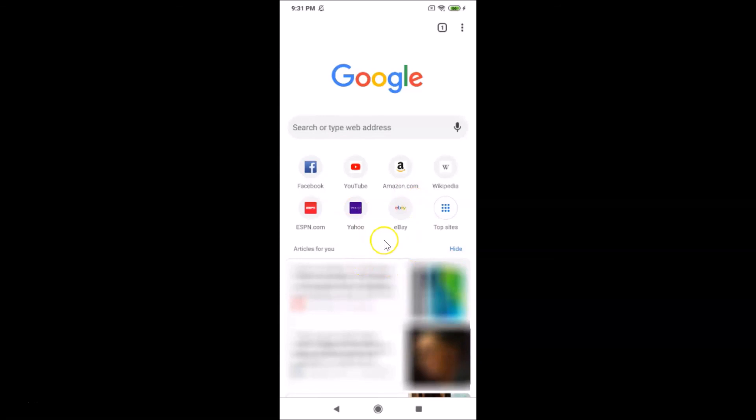That's it! In this way you can easily reset Google Chrome settings to default in Redmi Note 7 Pro running MIUI version 11.0. Thanks for watching — if you like my videos please support this channel by subscribing. Thanks, bye!